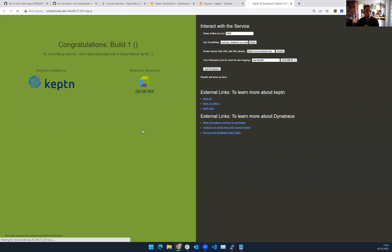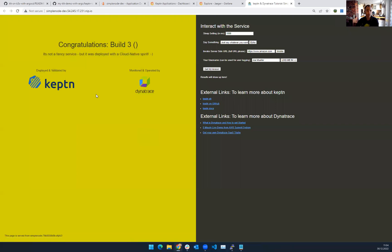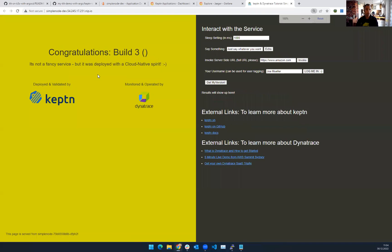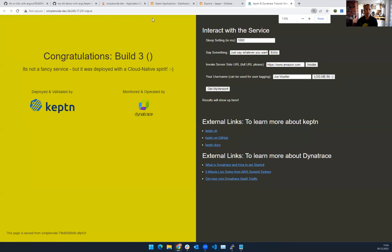So everything happens through configuration. By the way, here is my app. That was the one before. I think now build number three. That was the old one that is deployed. Now version four will be deployed.